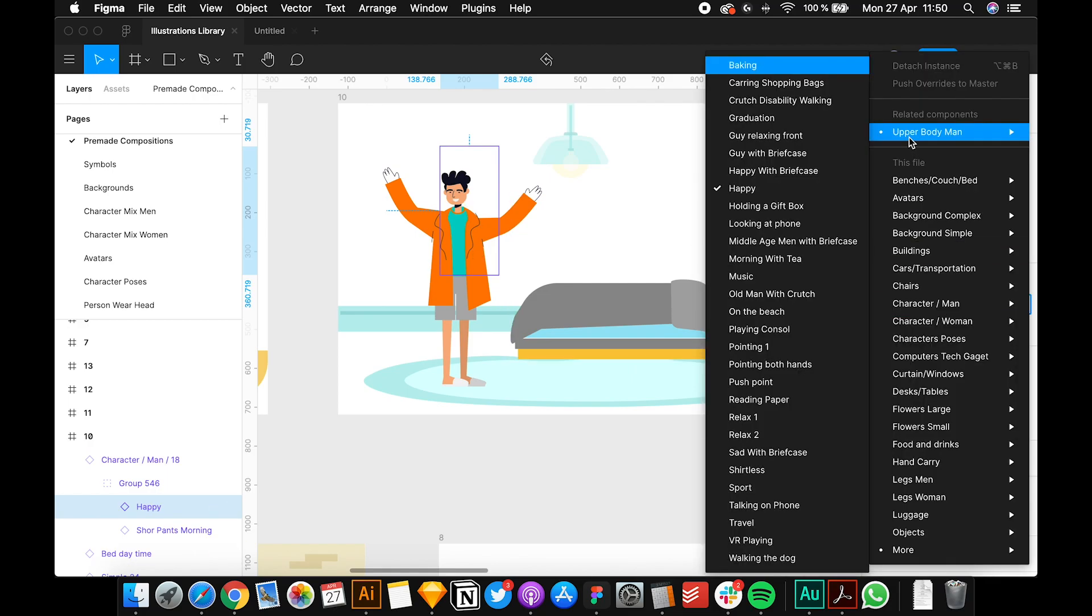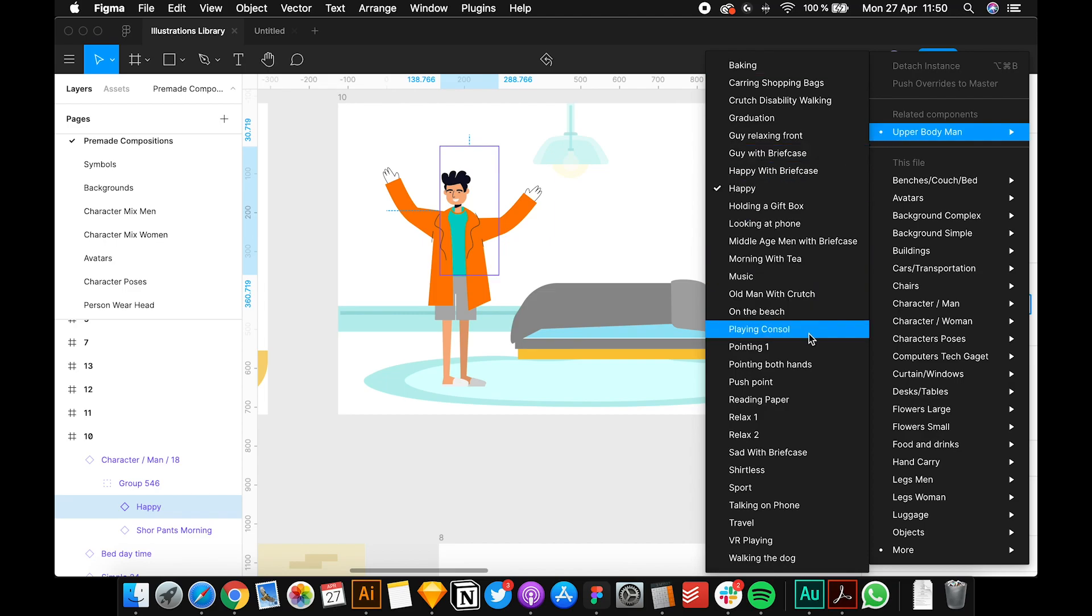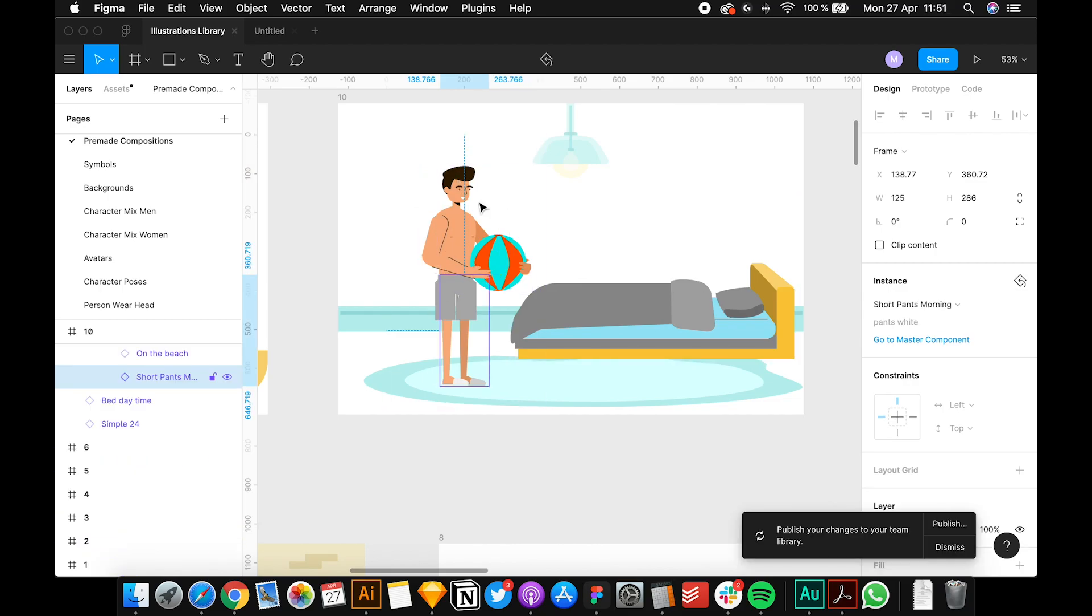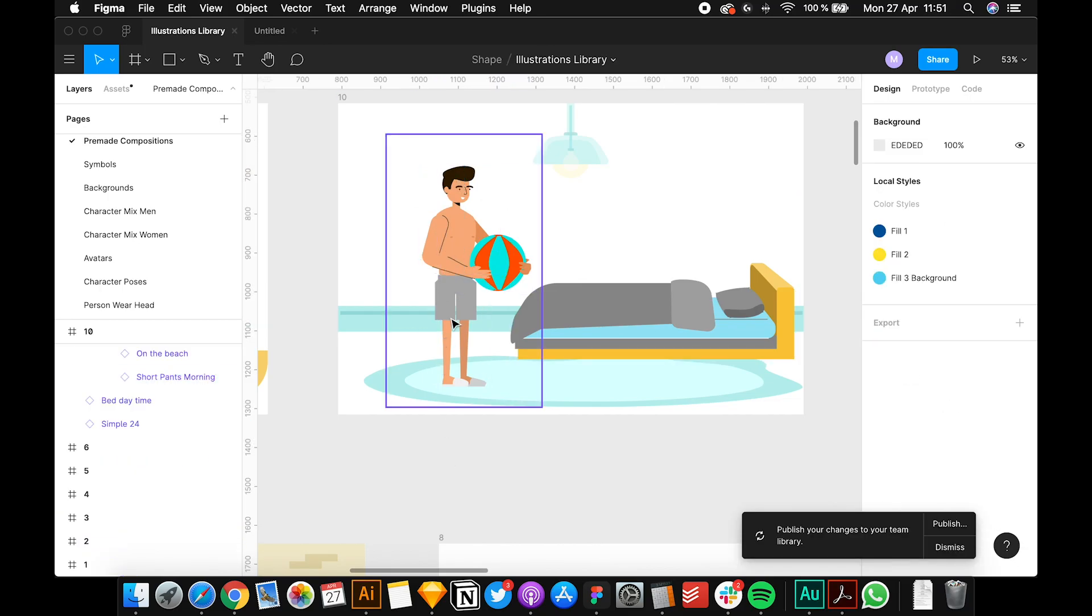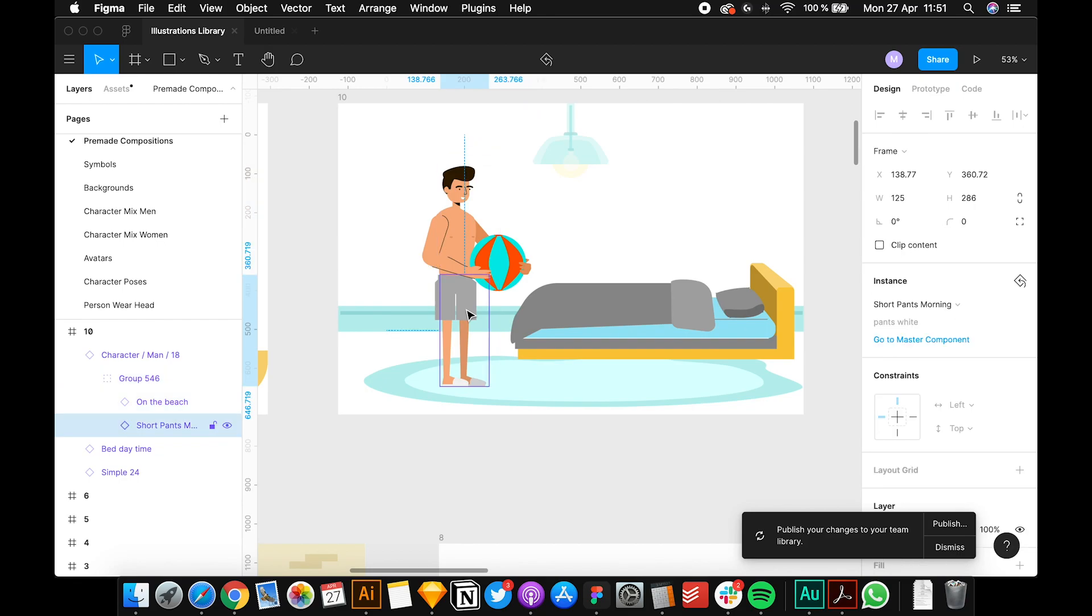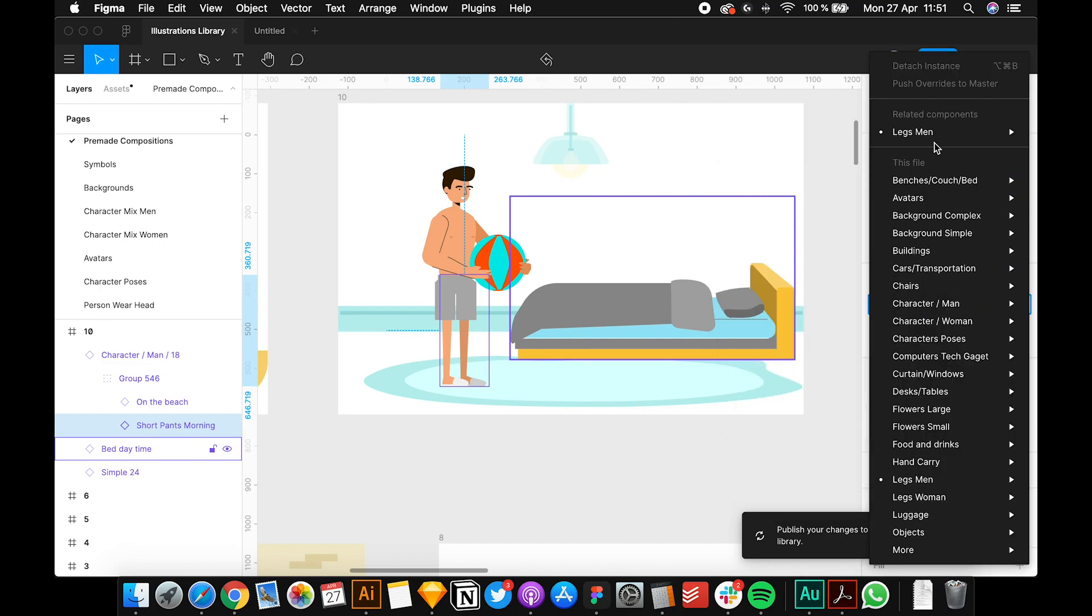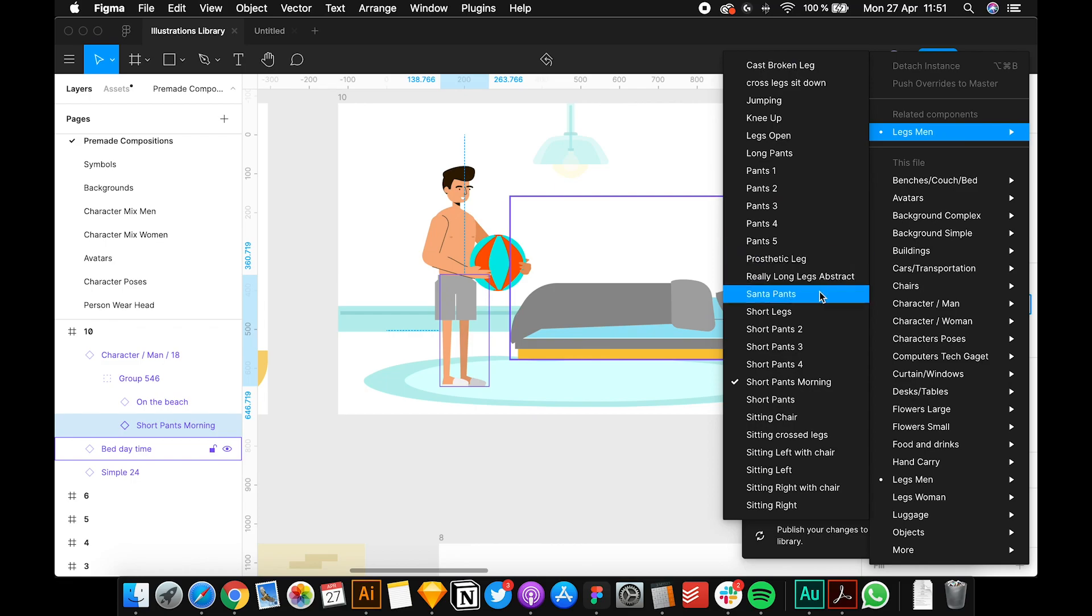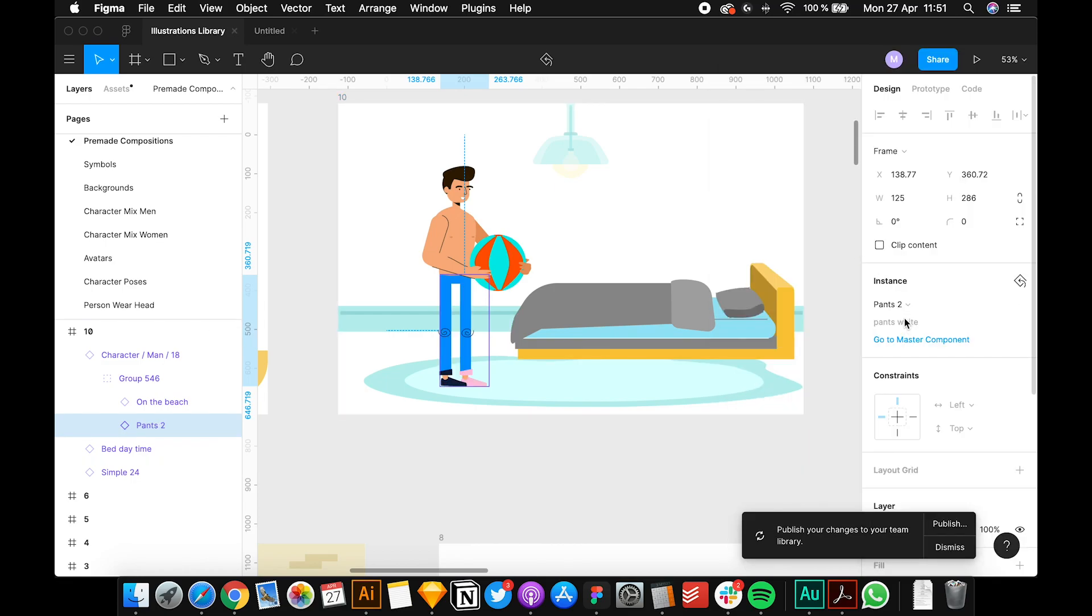If you want to pick another thing, just do the same thing. Let's say on the beach, so this guy has no t-shirt now. You can do the same for the lower body. Now you have short pants. Go again to legs man and let's say you want pants too, so this guy now has long pants.